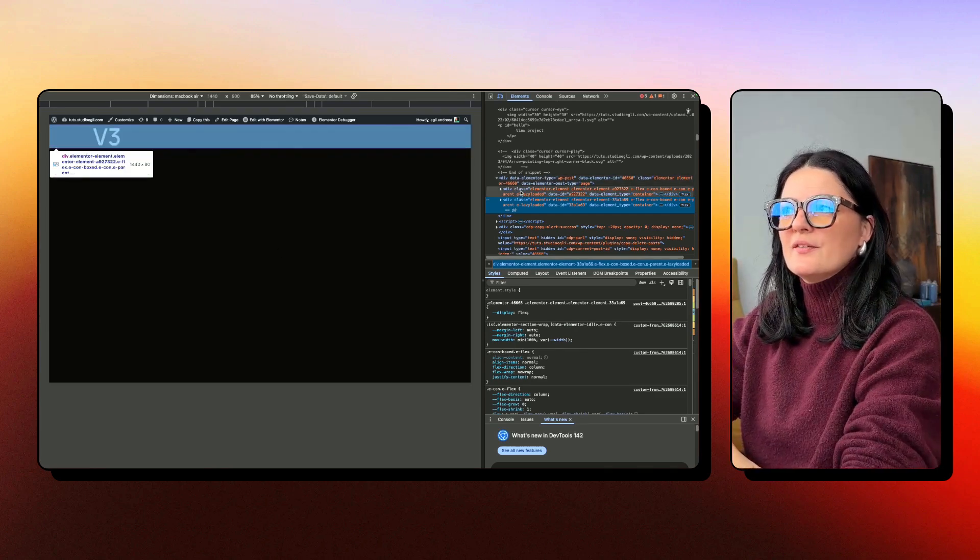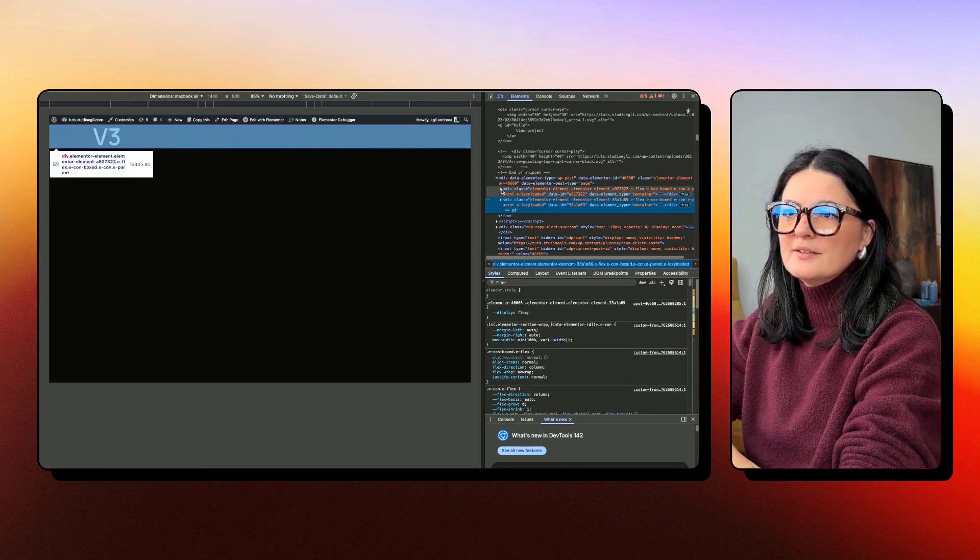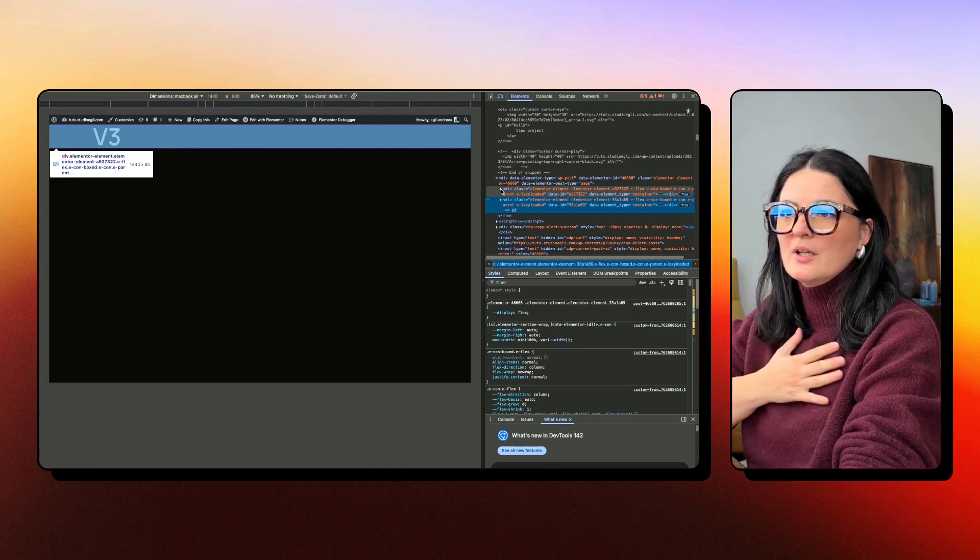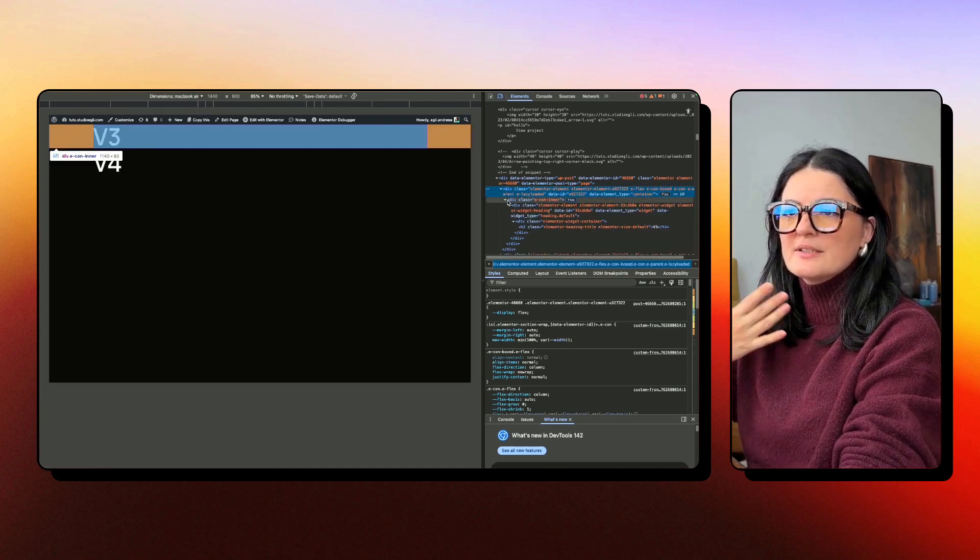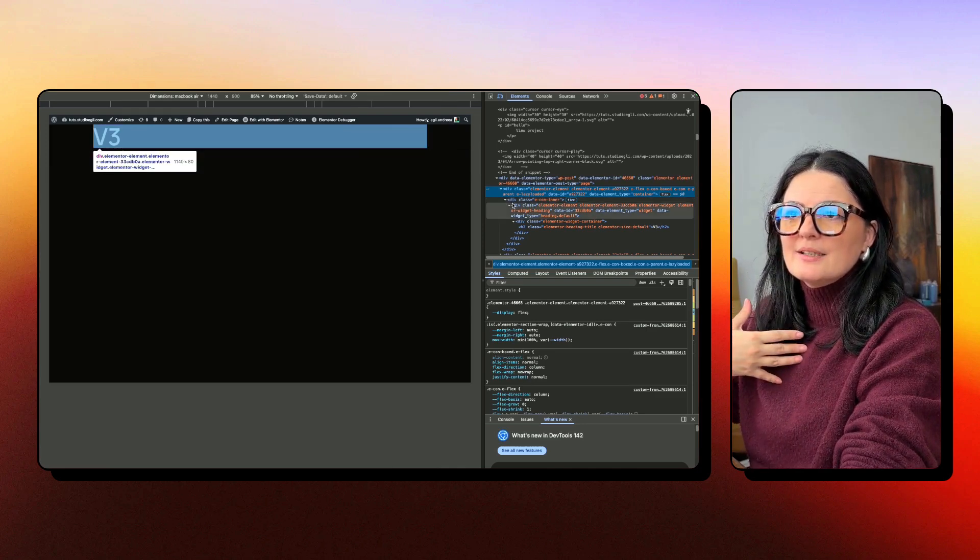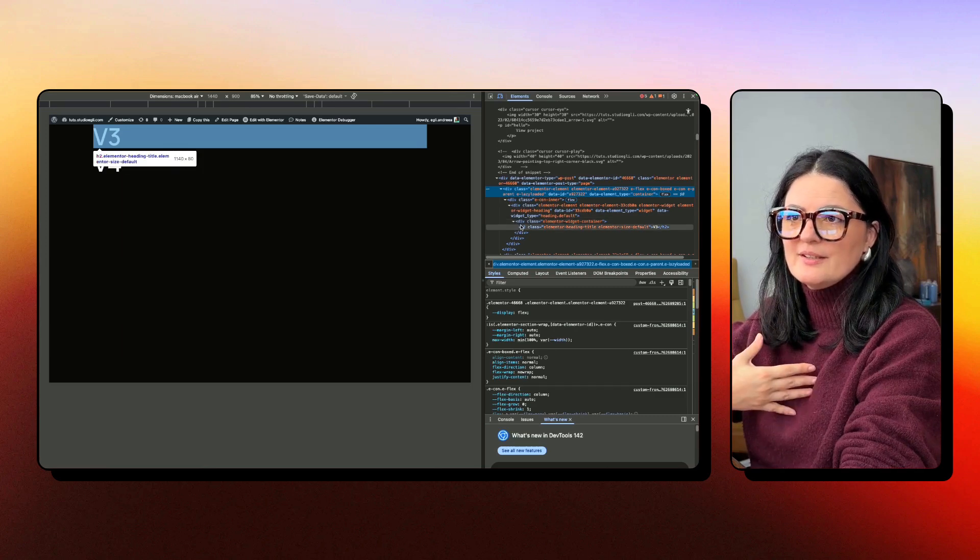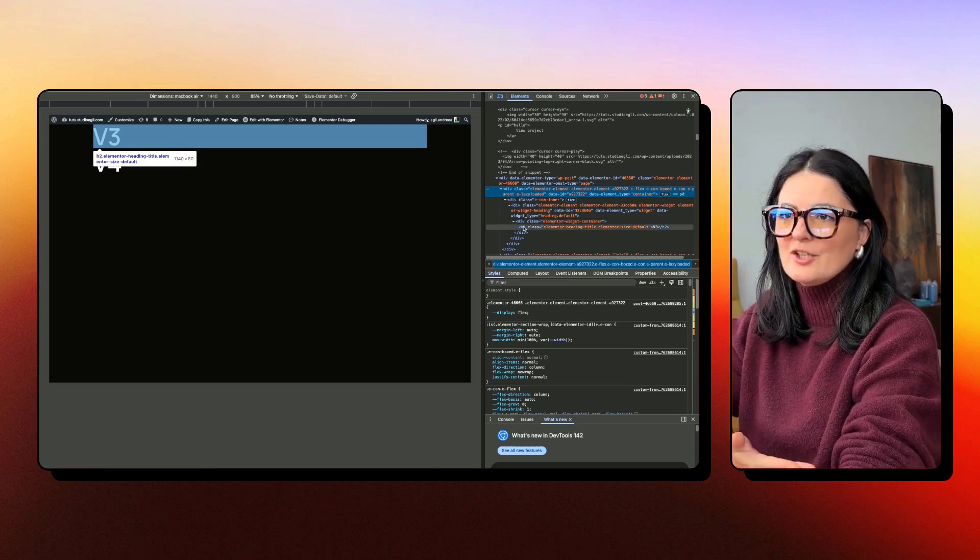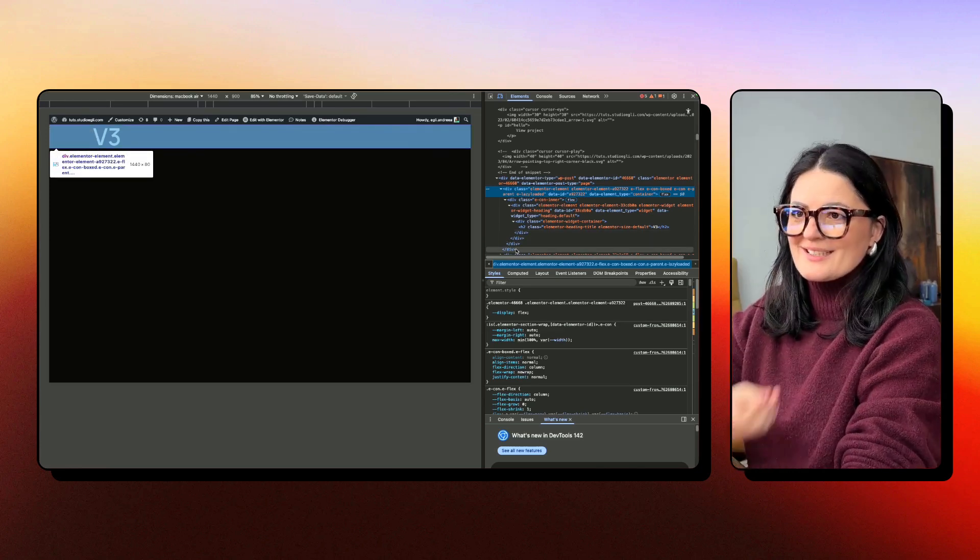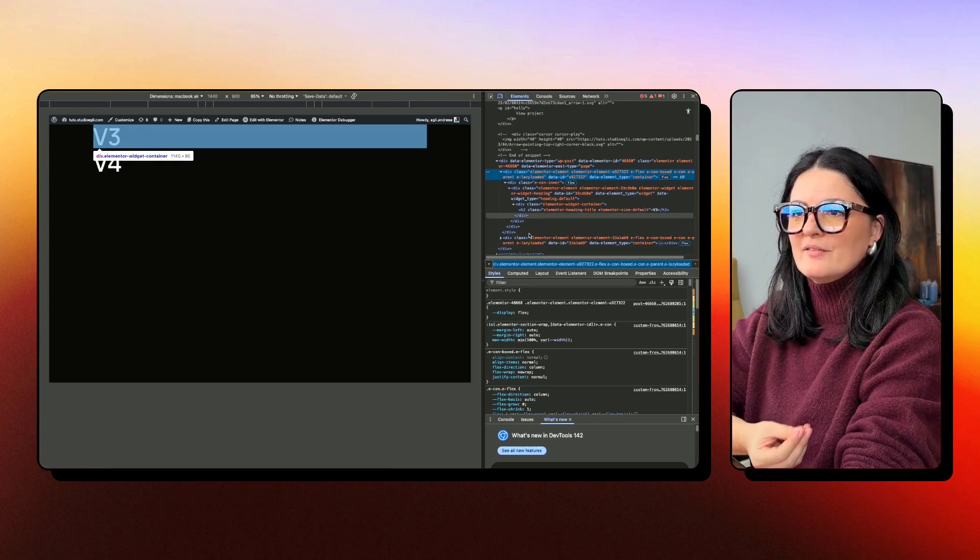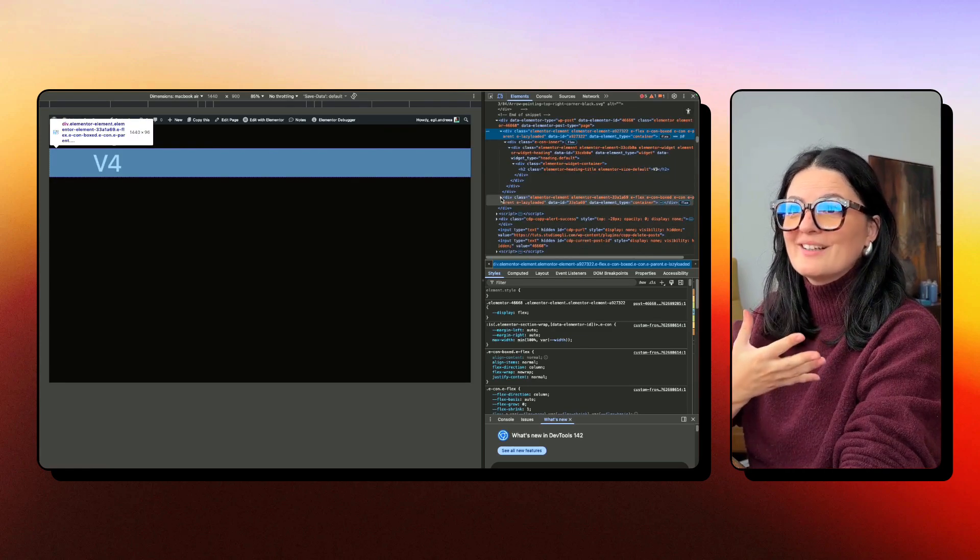Now we can see how the V3 heading is constructed versus the V4. I'm going to open up the div that is containing the parent container of V3. We have the parent container, then another child container div, another child container div, and another child container div. Then we get to the actual heading H2. That means we have one, two, three, four containers constructing this H2 in V3.